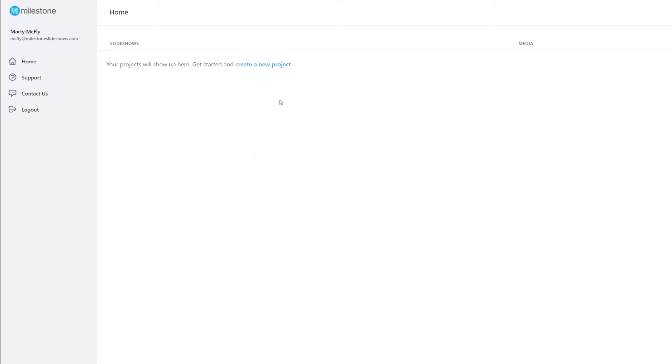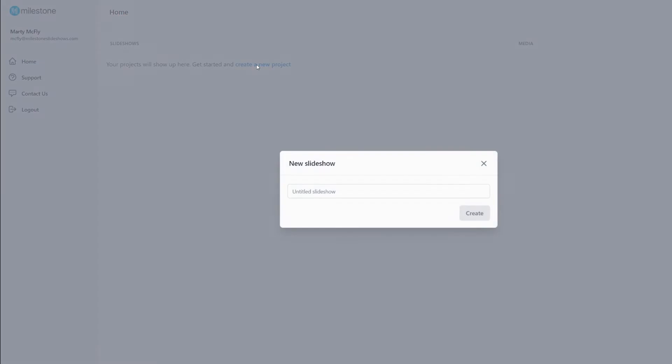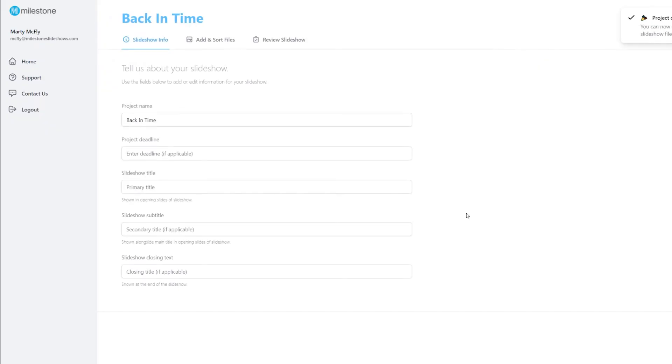To begin working on your slideshow, click Create a New Project. A window will appear asking you to name your slideshow. Give your slideshow a name and click Create.